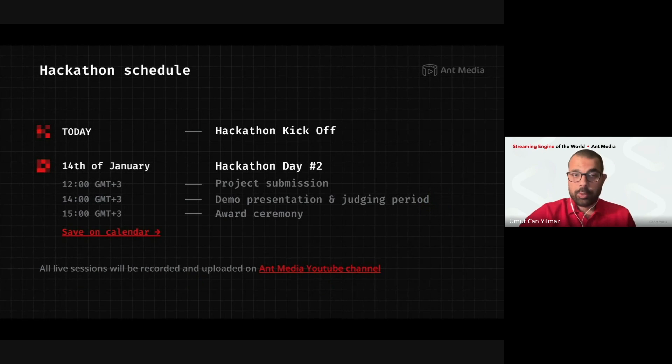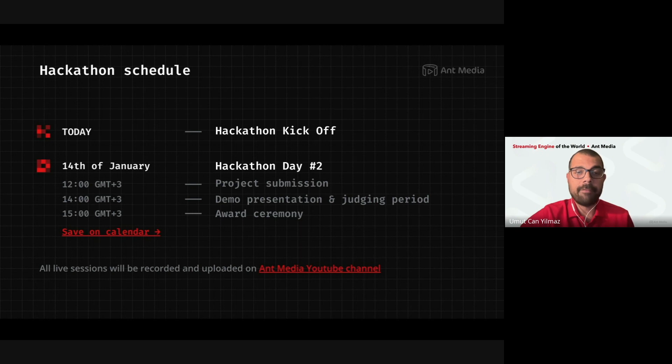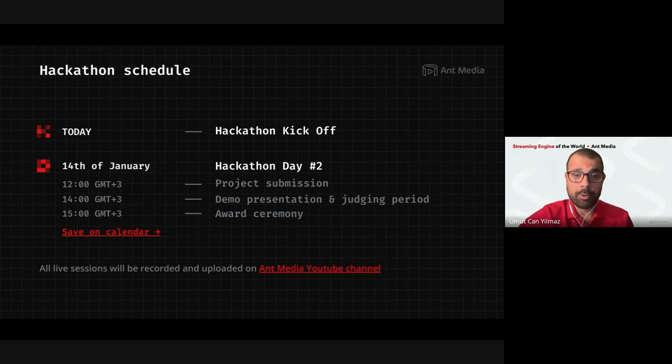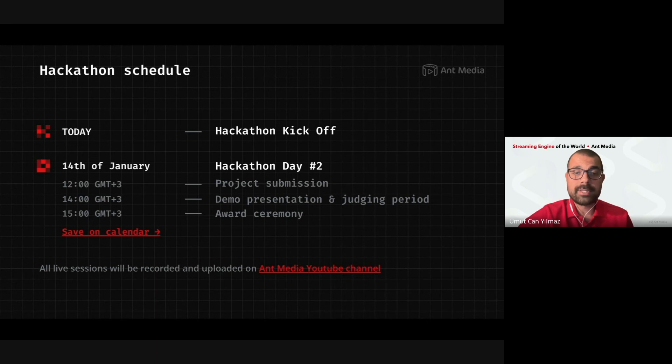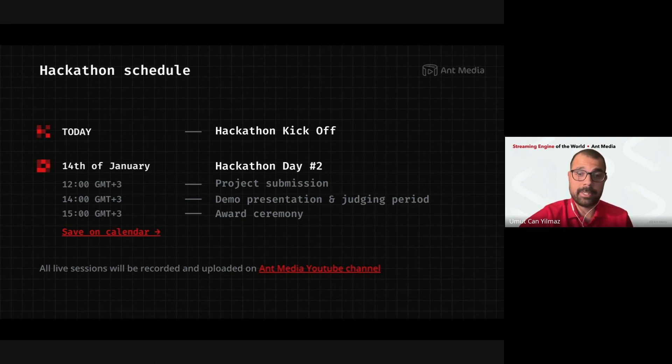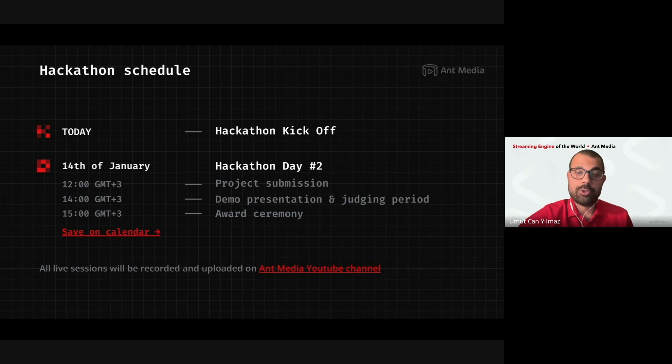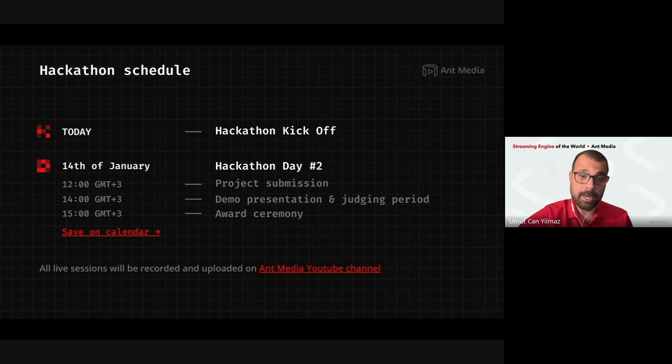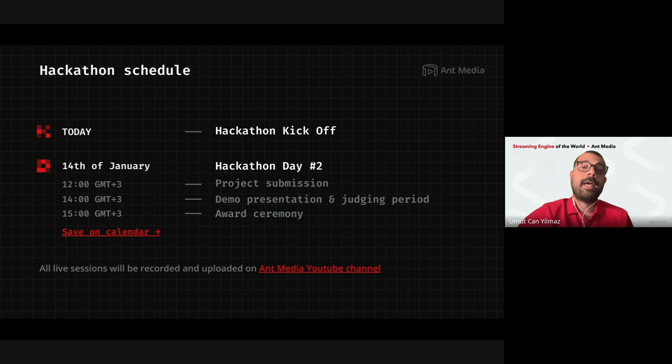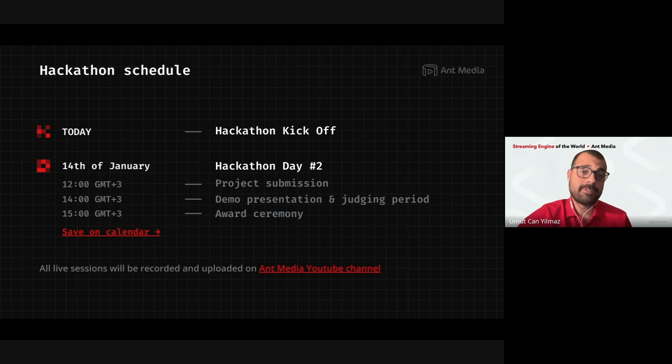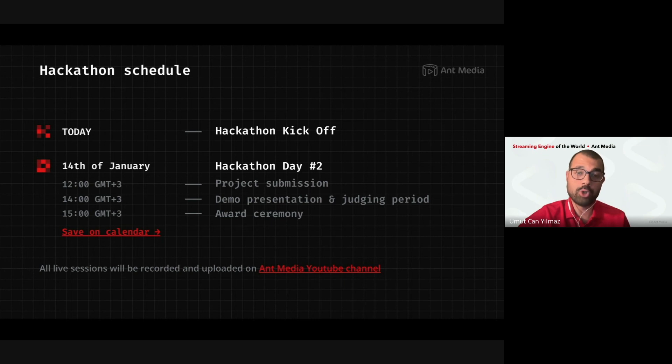The schedule. Today is the kickoff. You will have six days until the finals. At 12 p.m. on 14th of January, the project submission will be over. And demo presentations and the judging period will start at 2 p.m. Then the most enjoyable part maybe, the award ceremony will start at 3 p.m. One hour later. So, this will happen next Sunday. You have six days to submit your project.